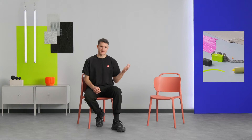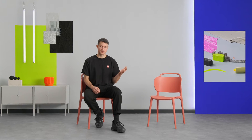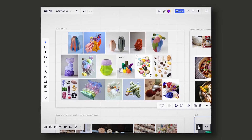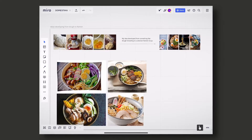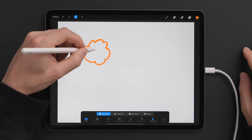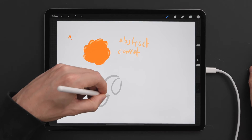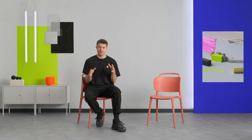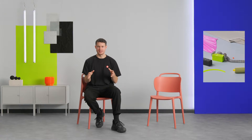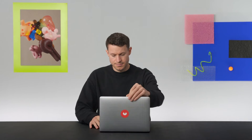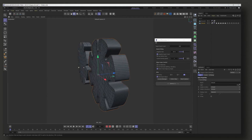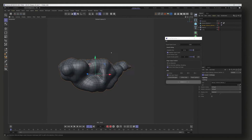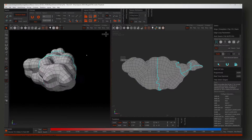First, we'll take a look at our various programs, create a mood board for inspiration and start with our initial sketches. Next, we'll dive into Cinema 4D and learn the basics about modeling and retopologizing organic shapes as well as UV unwrapping.